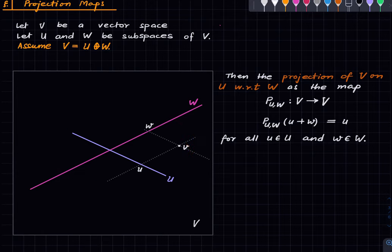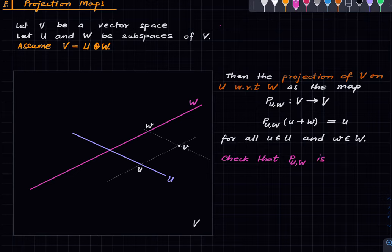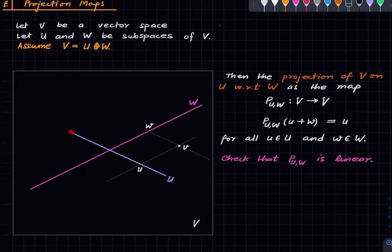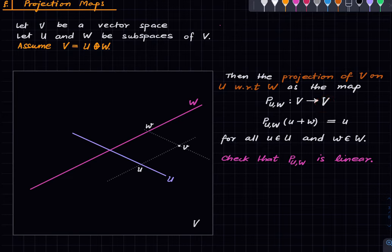That's the definition, and you can easily check that this is a linear map. Also note: even though the target of this map is the entire vector space V, it takes values only in the subspace U. But it is convenient to have the target as the entire V so that we can think of this as an endomorphism rather than just some linear map.